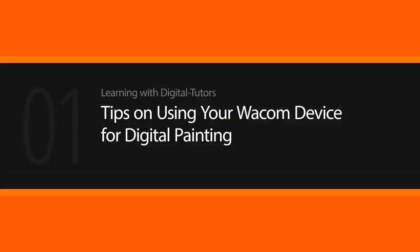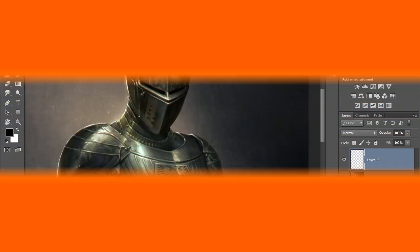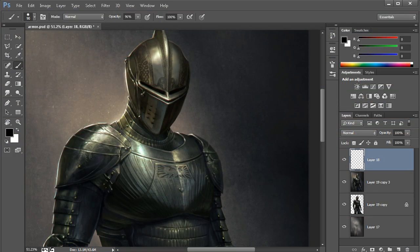In this lesson, we'll take a look at some of the features that are built into our Wacom hardware and software that will help us make the most out of the brush tool here inside of Photoshop.